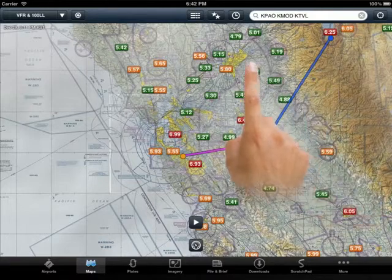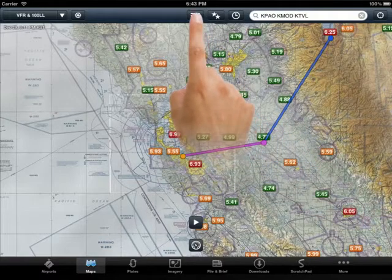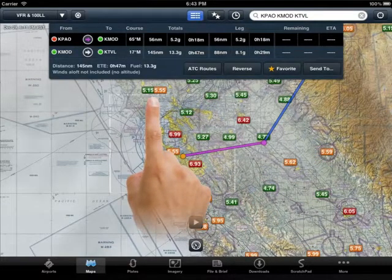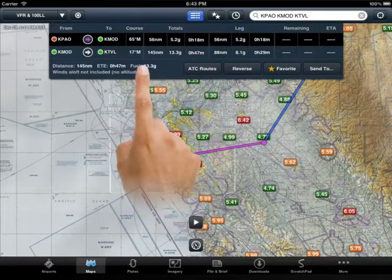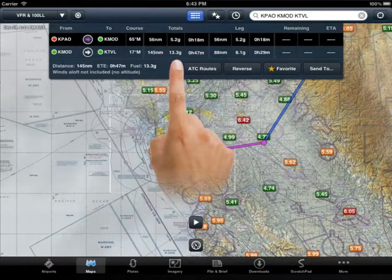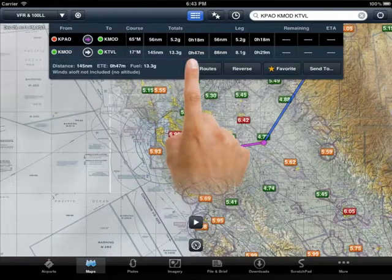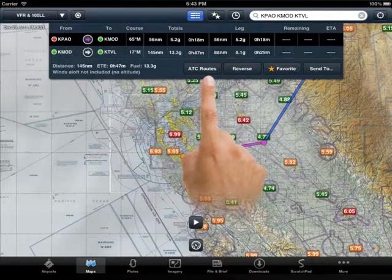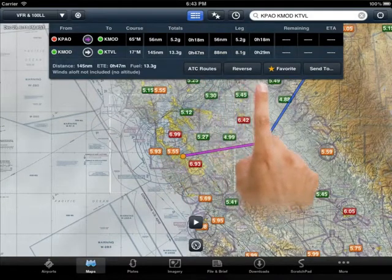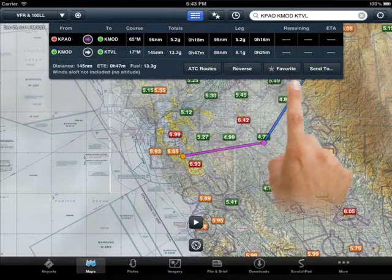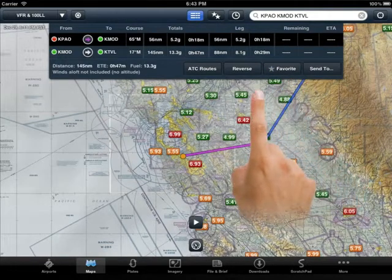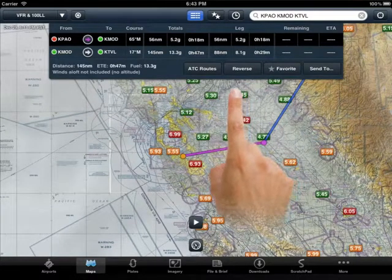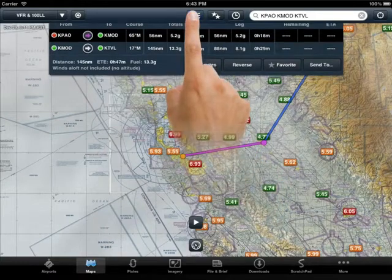Moving across the top of the screen, you will now see the icon with the broken horizontal lines, which indicates that there is a nav log ready to view. To view it, tap once and your nav log will drop down and show you courses, distances, fuel burns, times en route, and more. You will also see a button to view recently cleared ATC routes, a reverse course button, a button to add this route to your favorites, and a button to send it, either to a printer, or to share via email, Twitter, or send to your electronic log book. To hide the nav log, tap the icon once again.